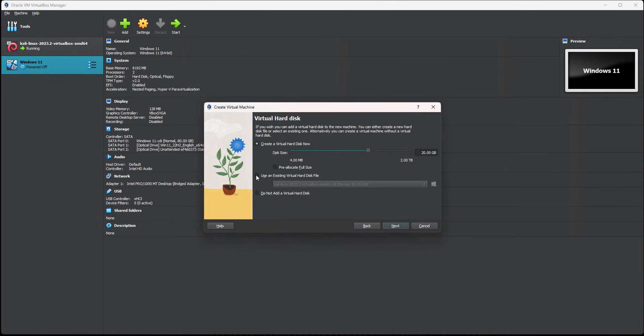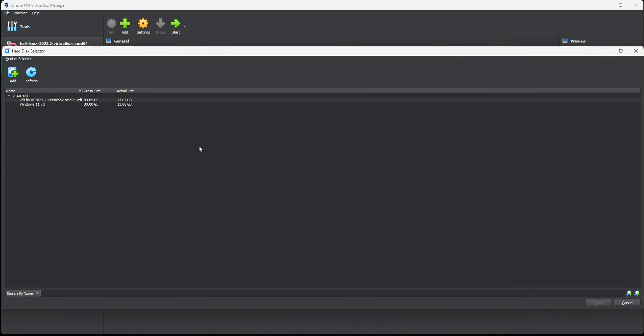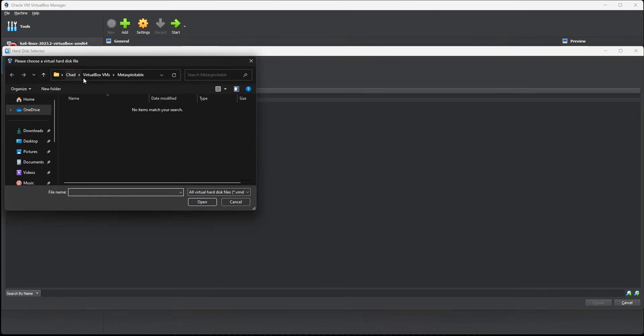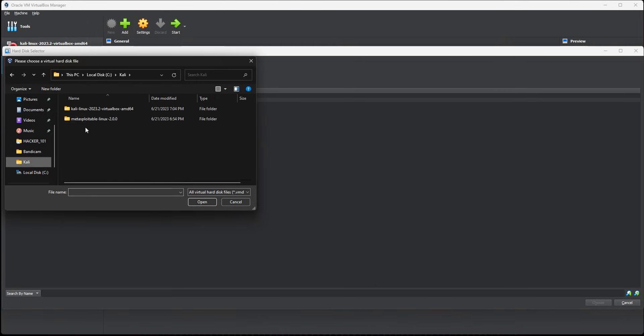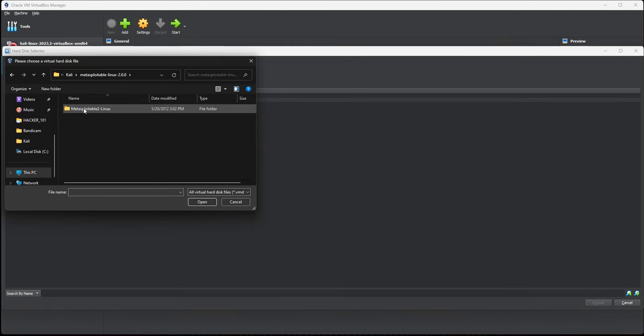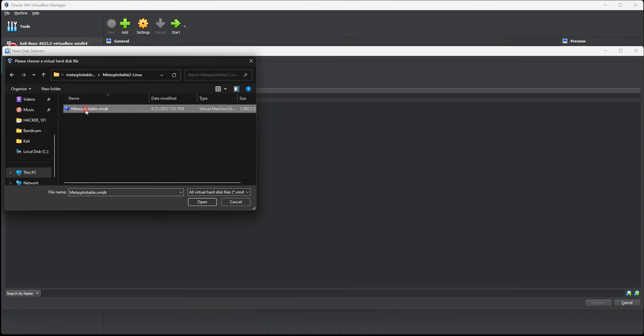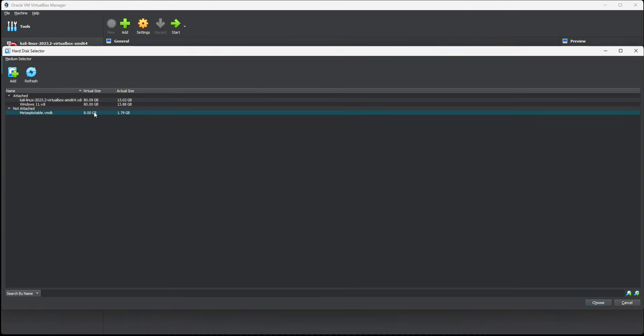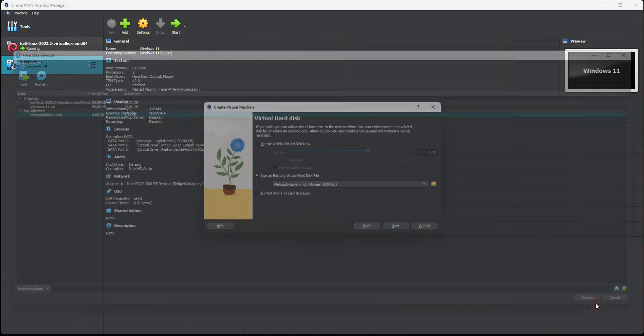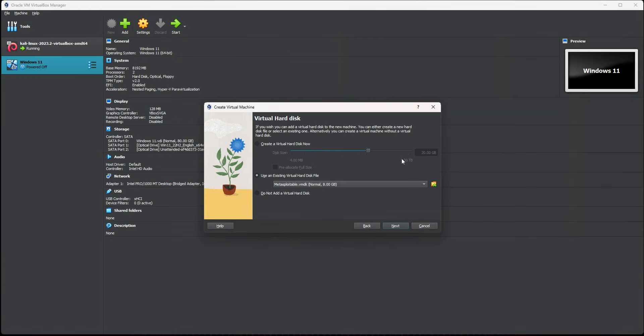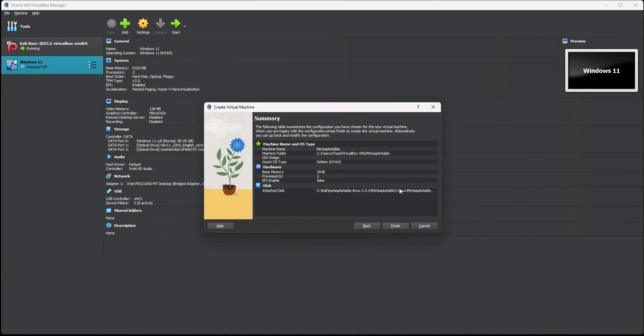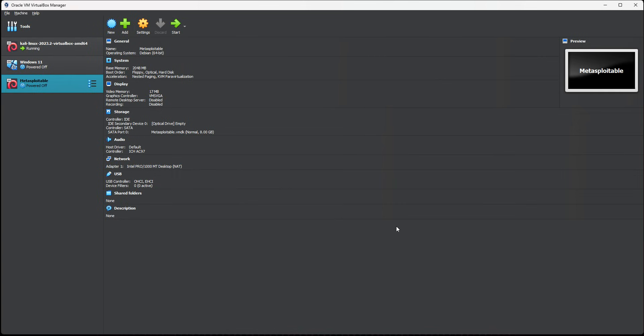You can leave it at 2 gigs of memory and one CPU. Then we're going to use an existing virtual disk. Navigate to where we downloaded Metasploitable and extracted it. Go add, and we're going to go to our download folder and select the Metasploitable VMDK file. That's the virtual disk. Select choose, then hit next, and you can hit finish.